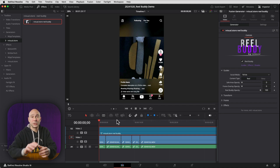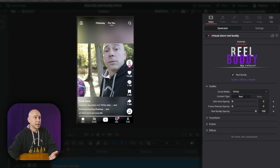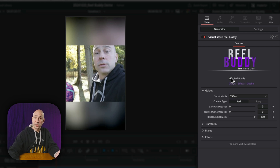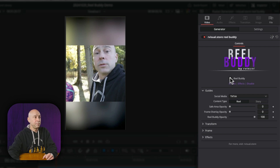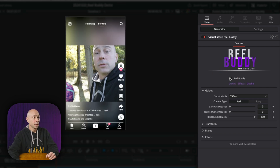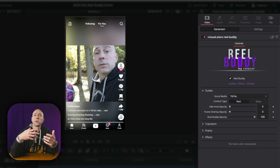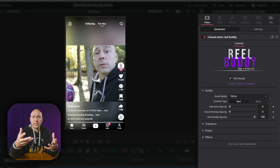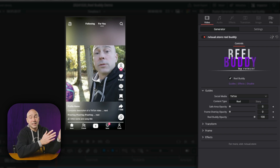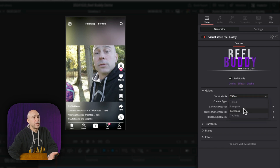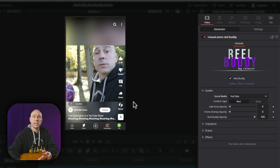Let's run through the Real Buddy controls available in the Inspector under the Generator tab. The Real Buddy checkbox gives you several options: you can show no icons, disable boundary blur, or display all icons, titles, and descriptions. This lets you see exactly where on-screen elements will appear in your vertical video, so when you add subtitles or text, you won't have to guess whether they'll be covered. You can also switch platforms — for example, choosing YouTube Shorts instead of TikTok.